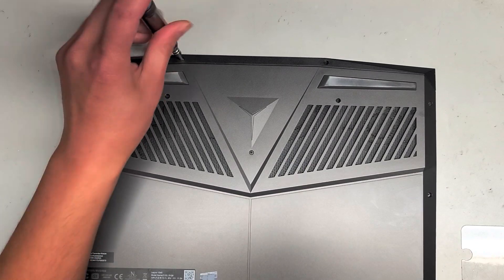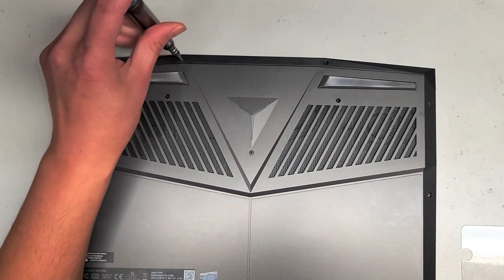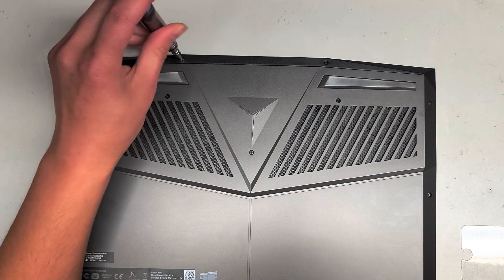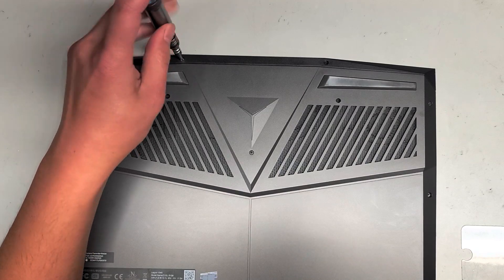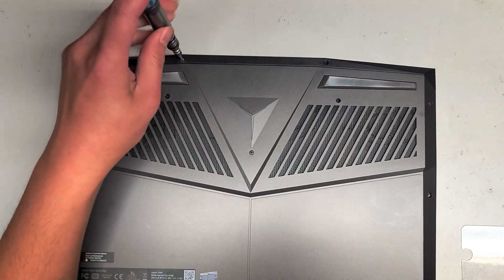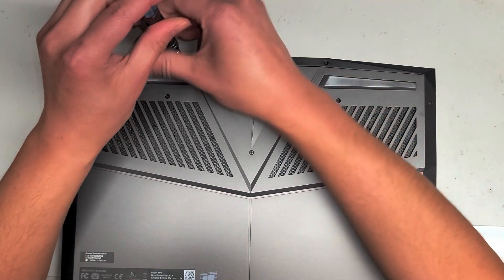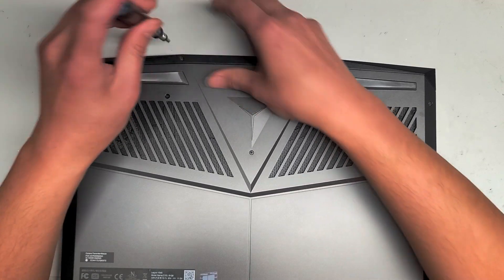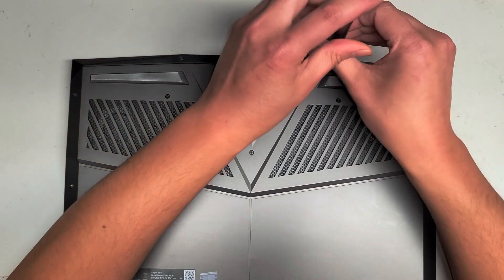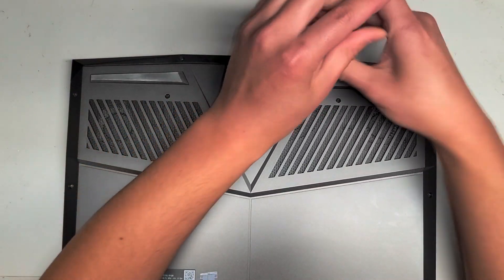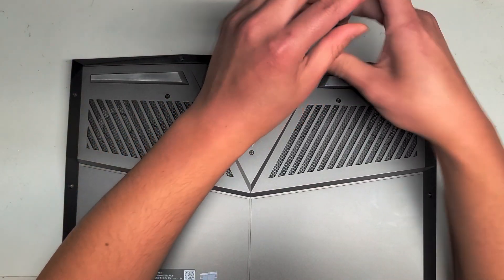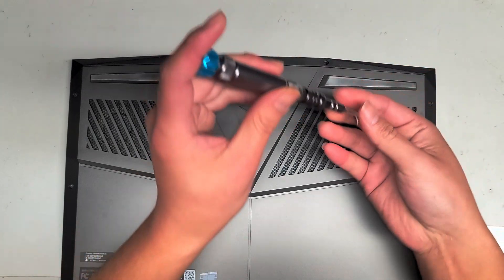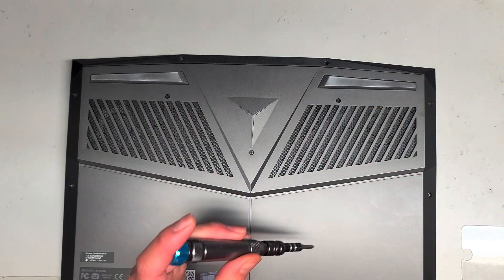Wow, this screw is like stuck in there or something. Are these screws not coming out? What is going on? Okay, I guess that one screw is stuck so I'm going to leave that one.